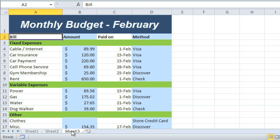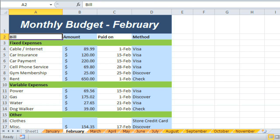But imagine what it would look like if you were working with an even larger amount of data. Creating and customizing a range of worksheets could really help you stay organized and get the most out of Excel.